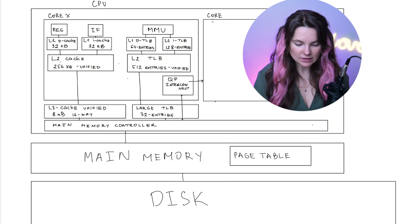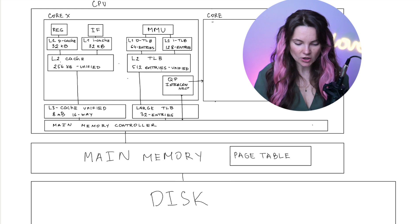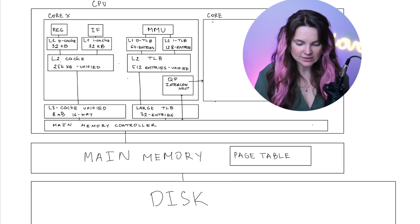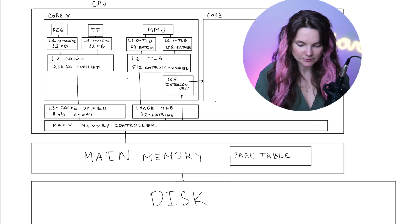Now we can connect our memory controller to the main memory and we can stick our page table in there because this is where it lives. The lowest level in the memory hierarchy is the disk. So now get ready, this is what you have been waiting for. I'm going to show you how CPU is fetching an instruction.